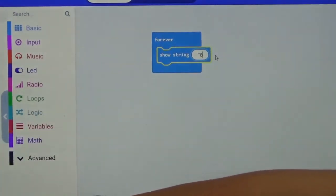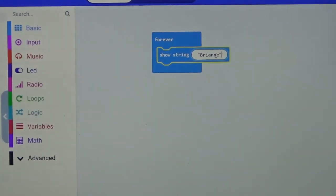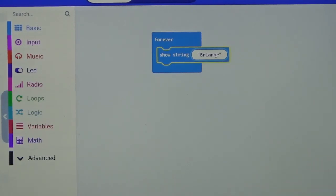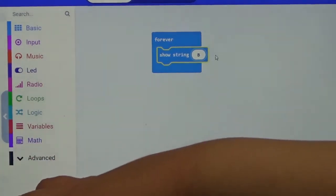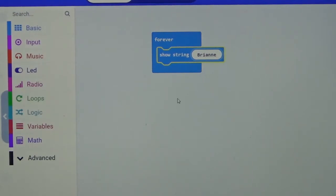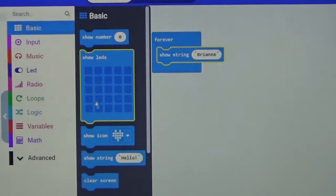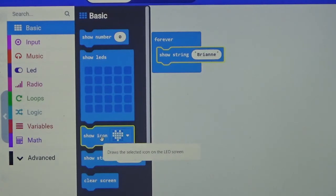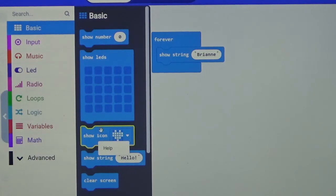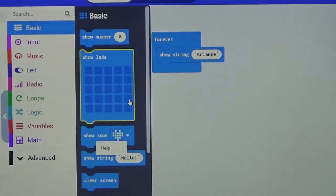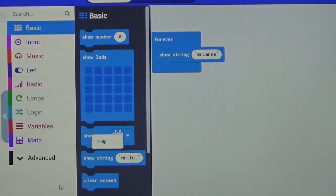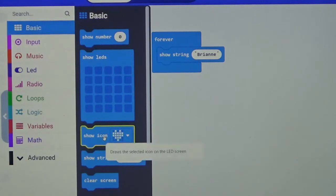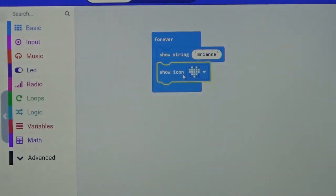It will automatically put in quotation marks. Now we are going to go back next up. We are going to go back to the Basic and we are going to look for show icon, and it looks like a heart. We are going to take that block and click it underneath the show string. Now we are going to keep the image as a heart.